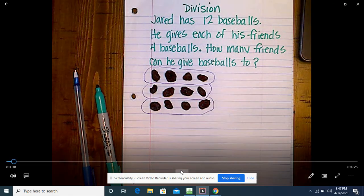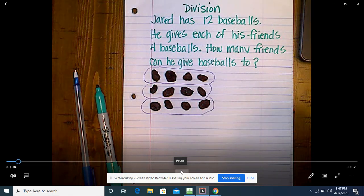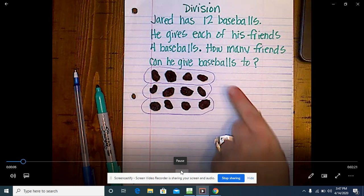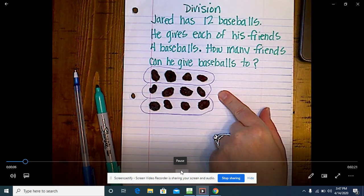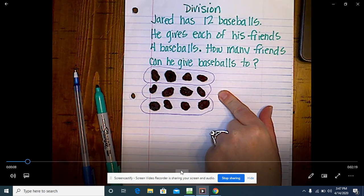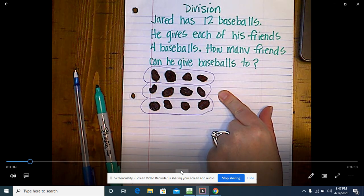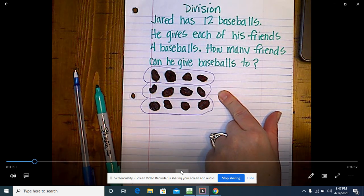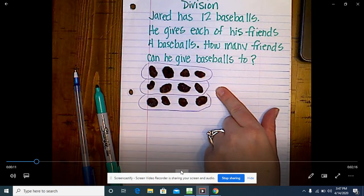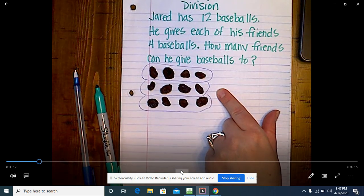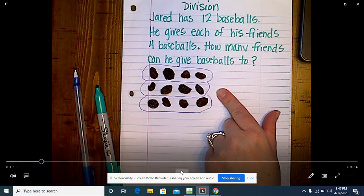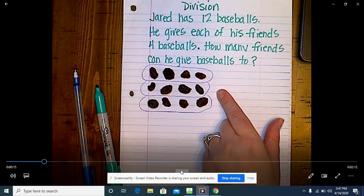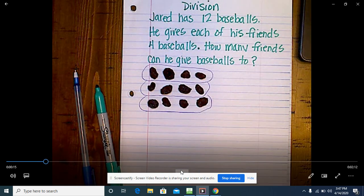Victoria, here's our new problem this week. A little while ago I read it to you and you used these raisins right here in place of baseballs to show a concrete representation of this. In a second you're going to give us a sketch, but before you do that I have some questions.